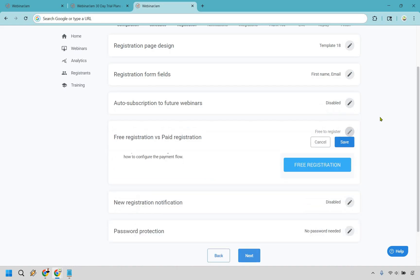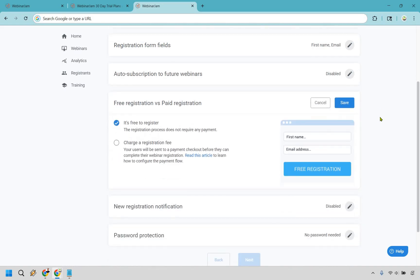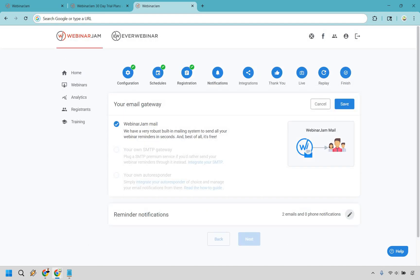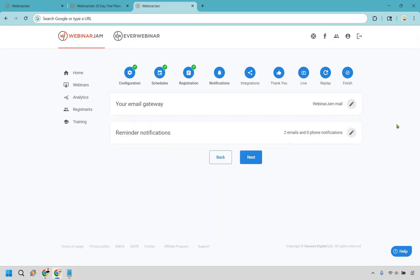You can auto-subscribe for future webinars if you want. There's free versus paid - there are going to be reasons why you might want to charge a registration fee. I've seen this before where people pretty much just pay to sign up, and that's your live course. When it comes to email gateways, you can just simply go with WebinarJam, which is the easiest, or you can have your own SMTP gateway or your own autoresponder if needed.